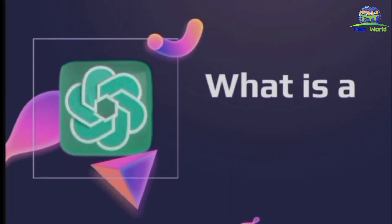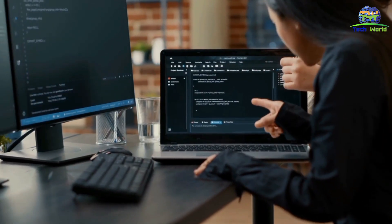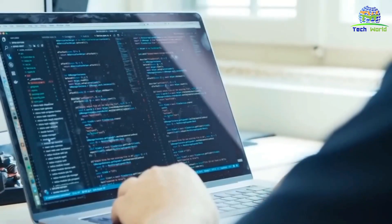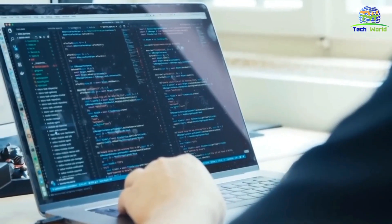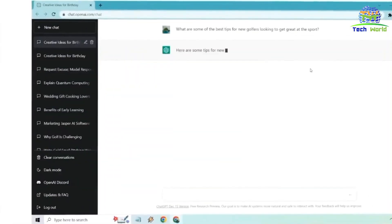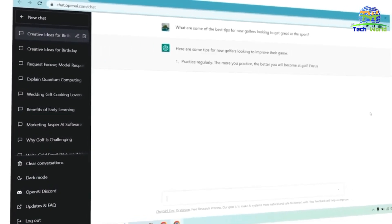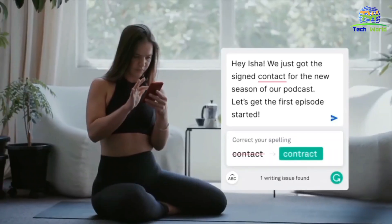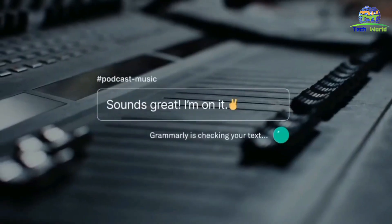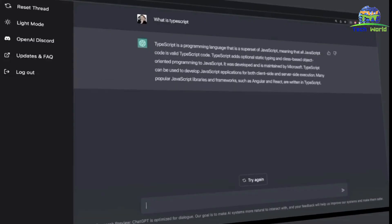What is a language model? A language model is an artificial intelligence program that can understand and generate human language. It is designed to analyze and understand the patterns and structures of language, including syntax, grammar, and meaning. The goal of a language model is to accurately predict what word or phrase comes next in a sentence or document.